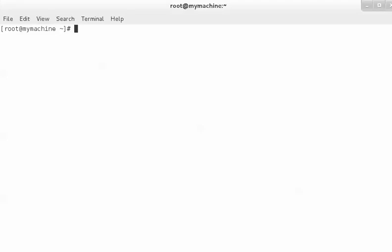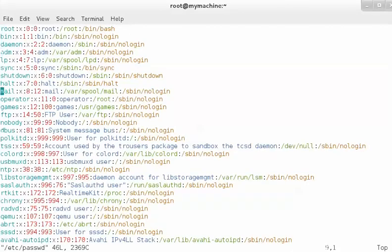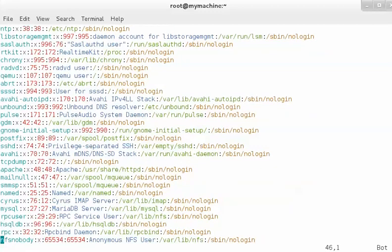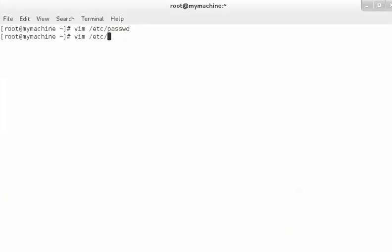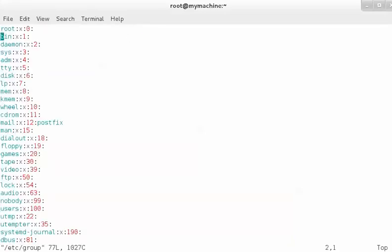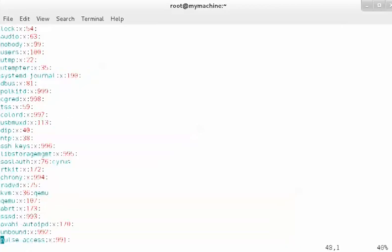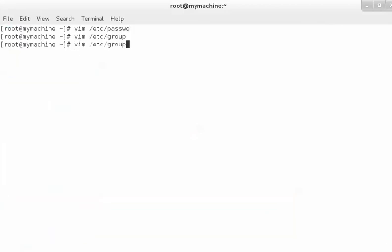I am going to open those files using the vim editor. One is the passwd file, which contains information about all the users. The second file is the group file, which has information about all the groups. And the third file is the shadow file.